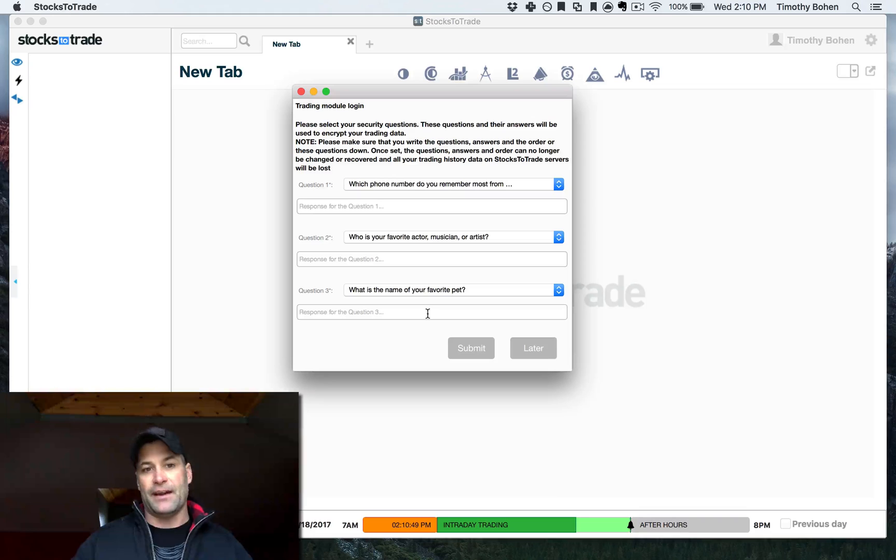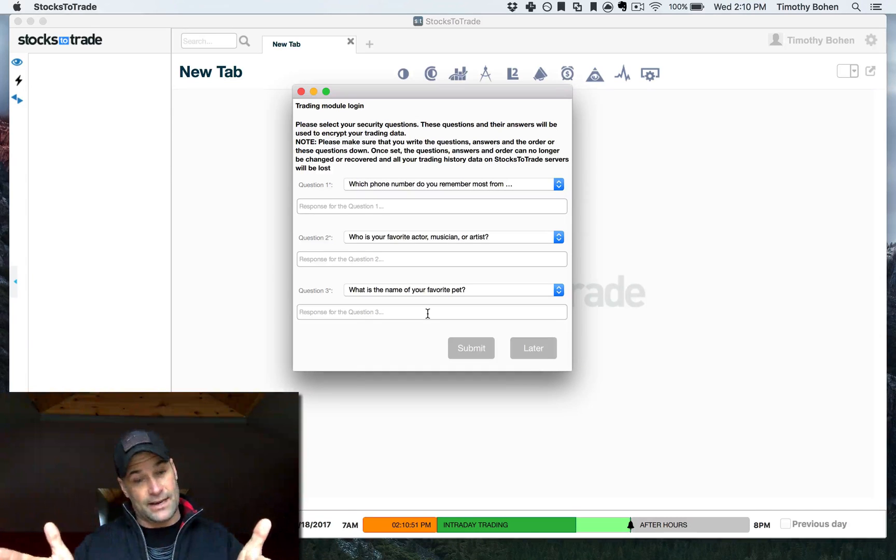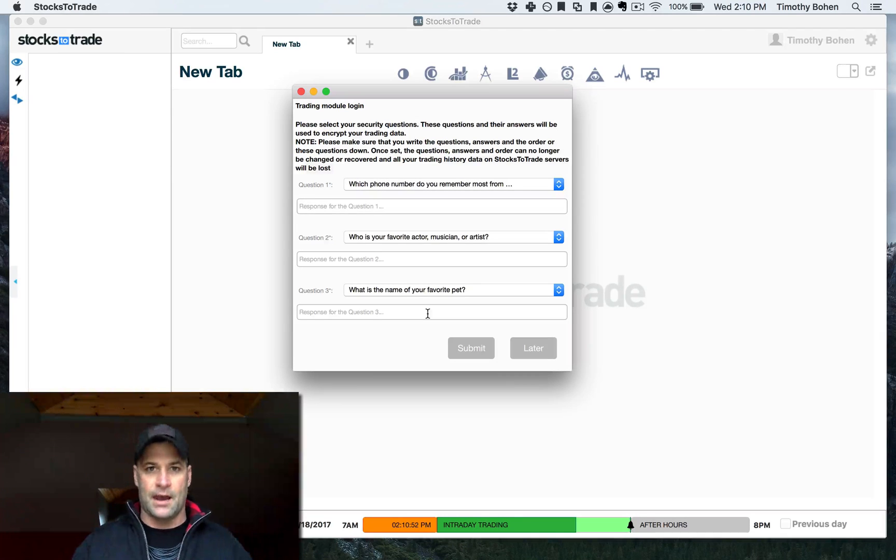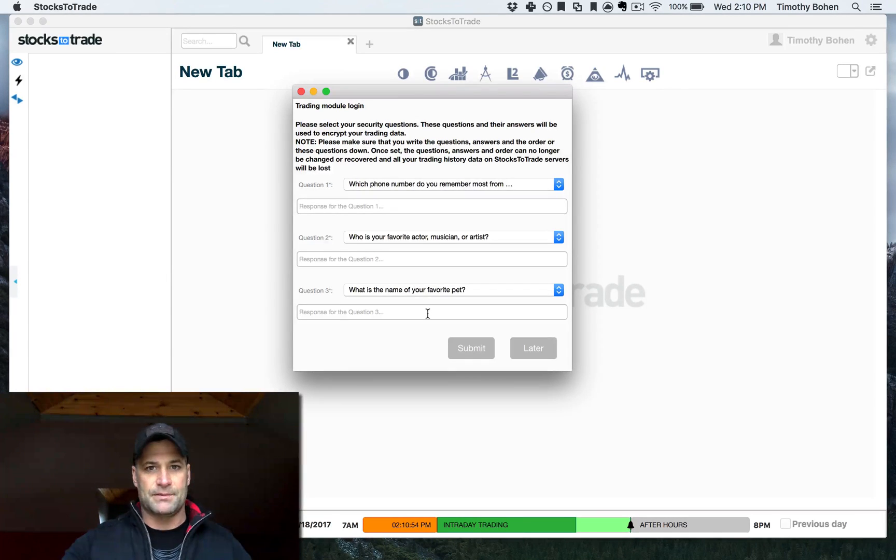I'm gonna stop the video, enter in my security questions so you guys can't see them, and I'll be right back with the next steps.